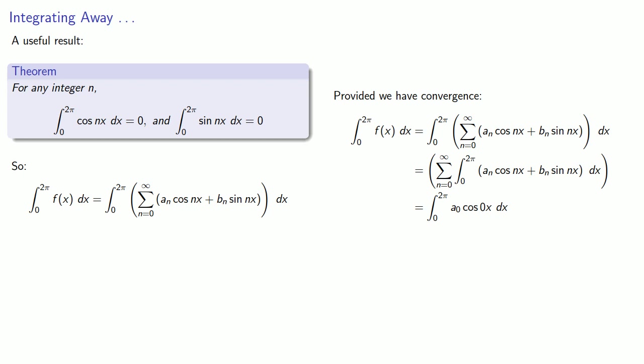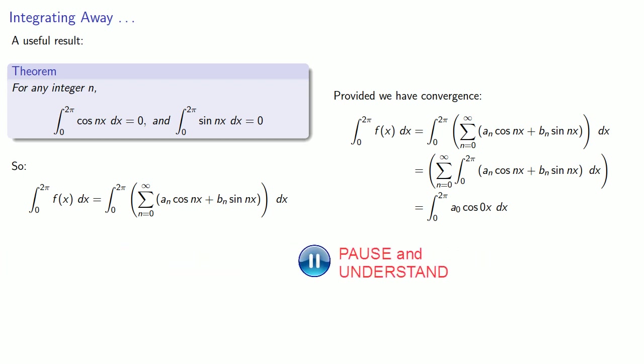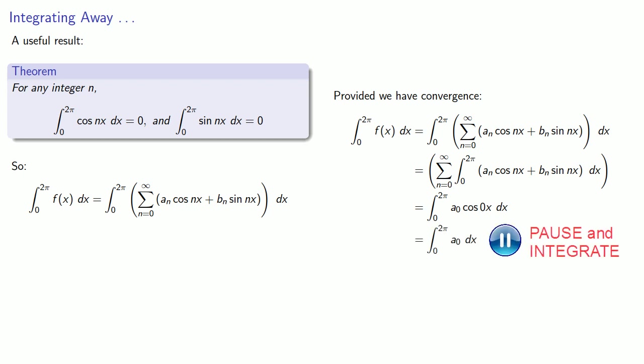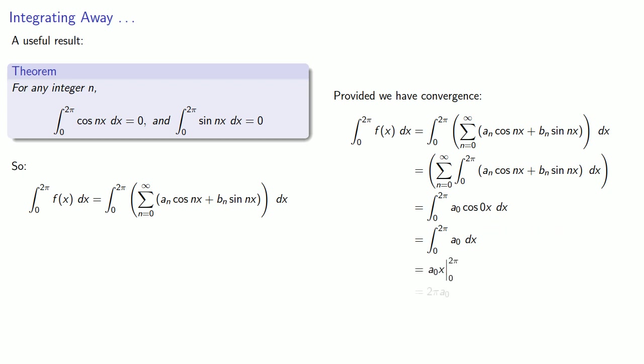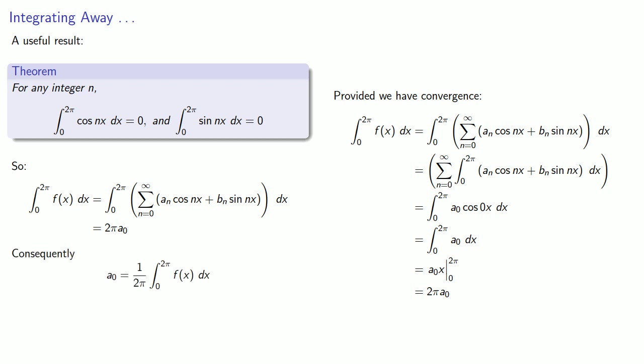And so the only portion of this integrand that matters is the a0 cos(0x) term. But since cosine of 0 is equal to 1, that's just a0, and when I integrate, I get 2π a0. And so that means I can solve for a0. And so a0 is 1 over 2π times the integral between 0 and 2π of f dx.